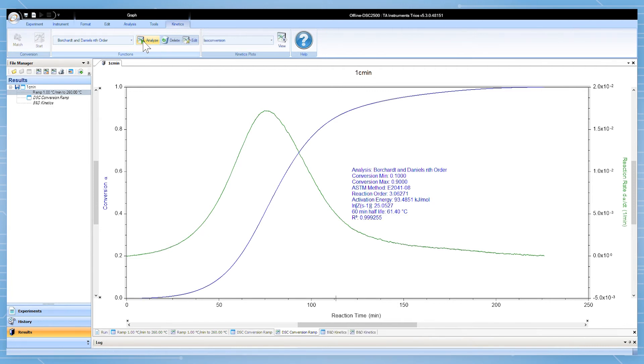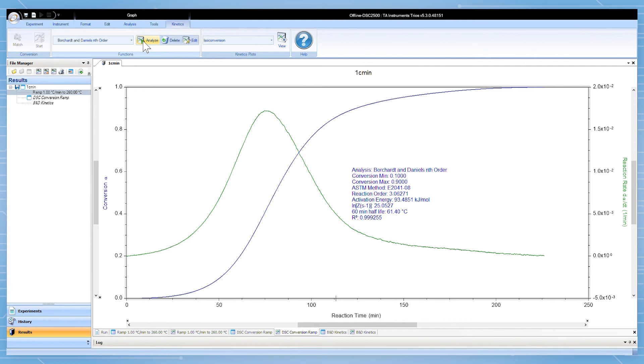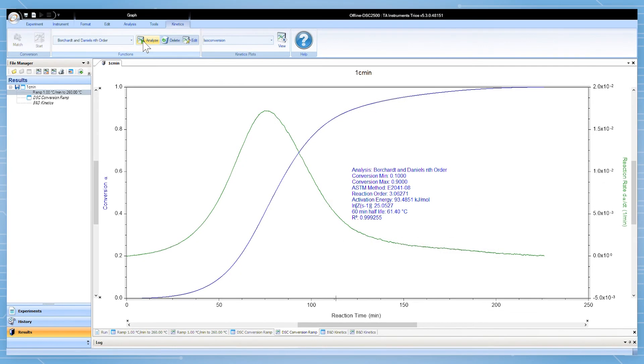For this model these include the activation energy, reaction order, pre-exponential factor, and 60 minute half-life. The reported parameters can be customized like any other TRIOS analysis function by right-clicking on the analysis and going to edit analysis and labels.